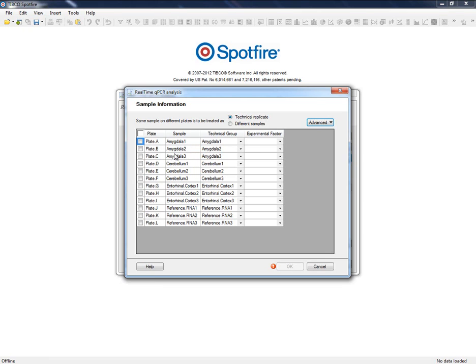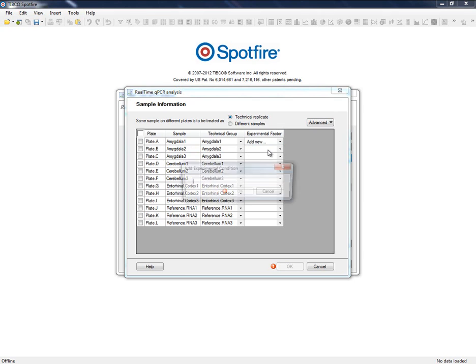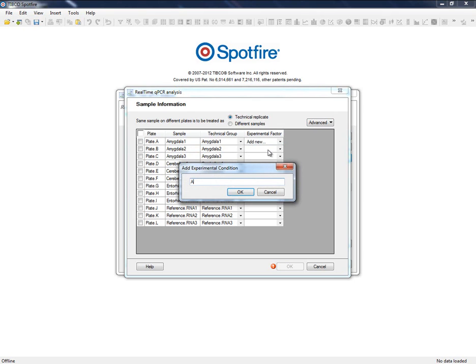We can assign, one by one, the biological group associated to each sample, but in this case, we already have an external file including such configuration.